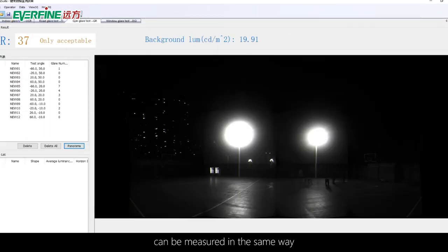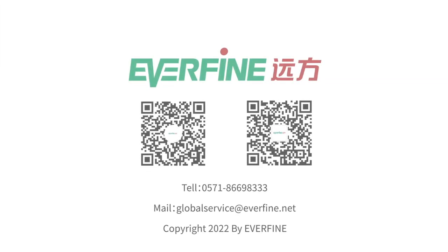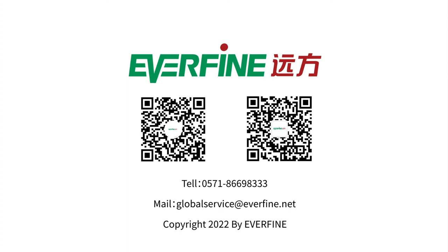The road glare T test can be measured in the same way. Thanks for your attention. For more details, please check the user's manual. If you have any problems, please contact global service at everfine.net directly.